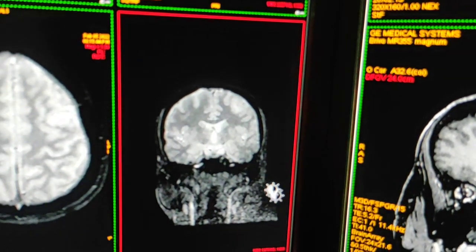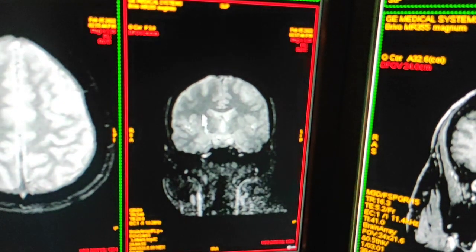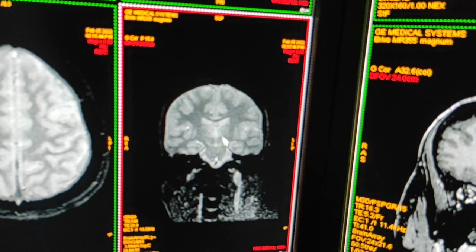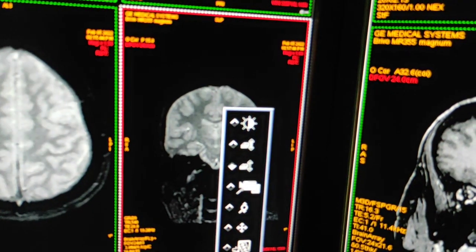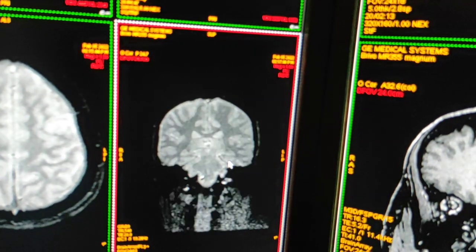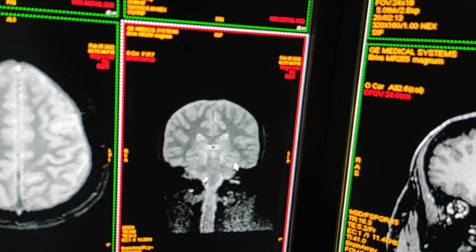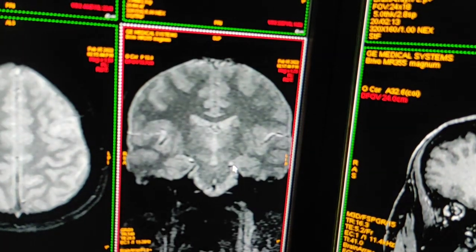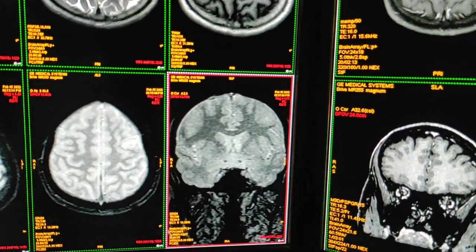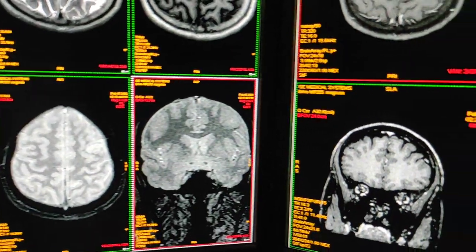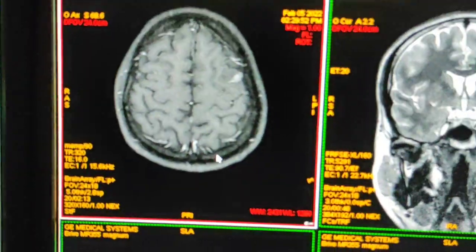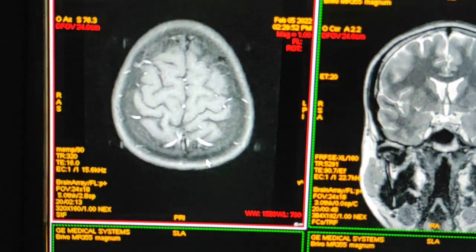Then I have taken thin GRE sections to rule out calcification. After that, we have given contrast. This is the axial post-contrast sequence.